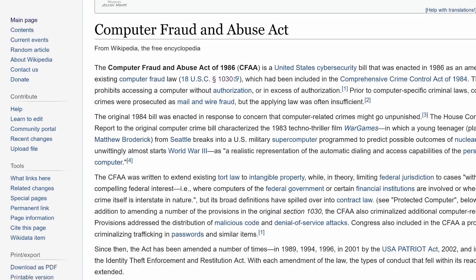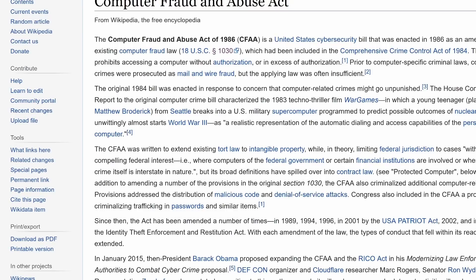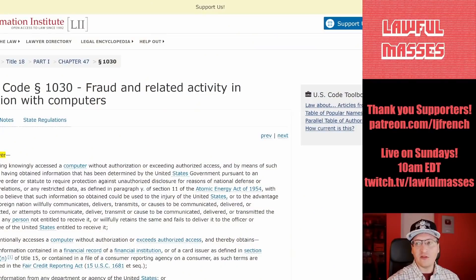The Computer Fraud and Abuse Act is a 1986 law that was part of a United States Cybersecurity Bill and amended existing computer fraud law. The bill was enacted in response to concerns that computer-related crimes might go unpunished, but it basically gives this criminal violation a civil component as well. Let's take a quick look at the law.